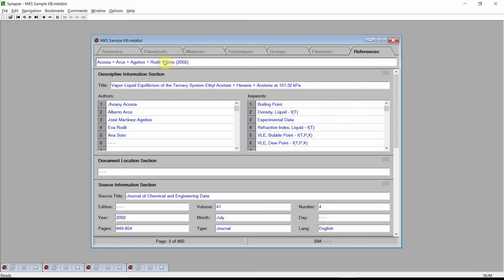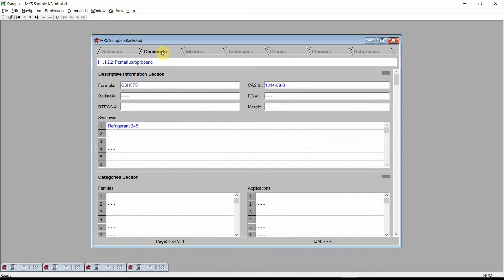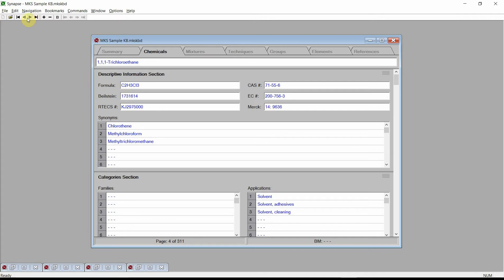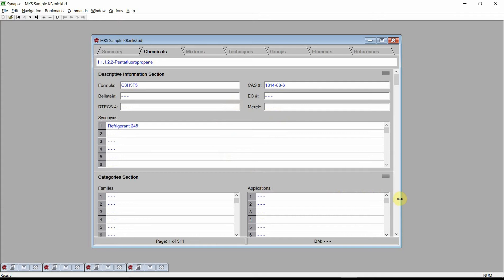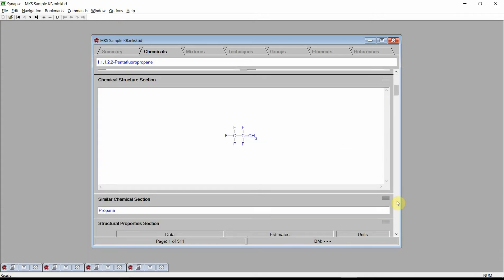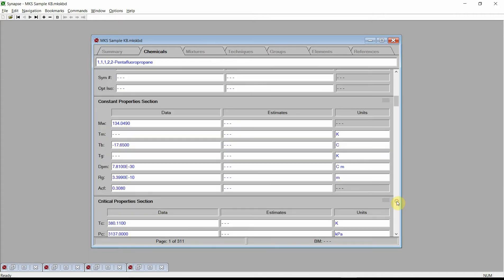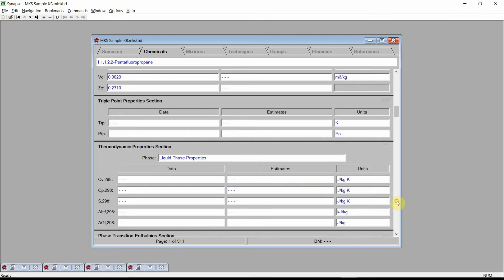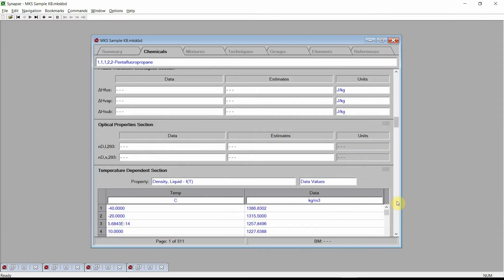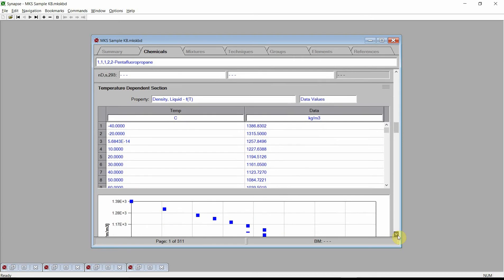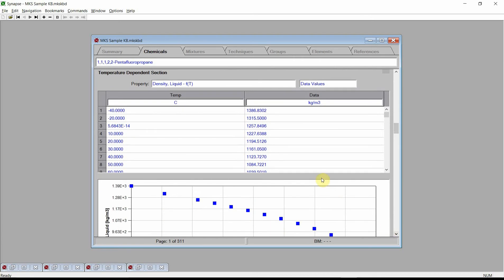Navigate to the Chemicals chapter. Each page of the Chemicals chapter contains information on a different chemical. There are data on descriptive properties, structural properties, constant properties, critical properties, temperature-dependent properties, temperature- and pressure-dependent properties, safety properties, and many more. Data are often shown in both tabular and graphical forms.